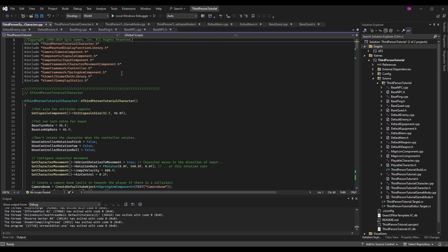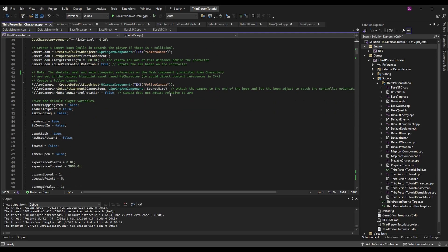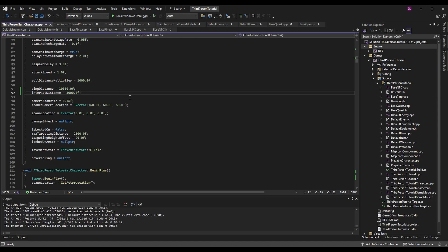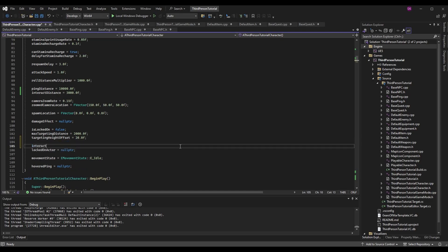In the ThirdPersonTutorialCharacter.cpp constructor, where we set default values, I set `interact_distance` to 3000. That's intentionally large for easy debugging — I don't want to accidentally be too far away while testing. We can fine-tune it later. I also set `interact_actor` to `nullptr` so it starts as an empty value.